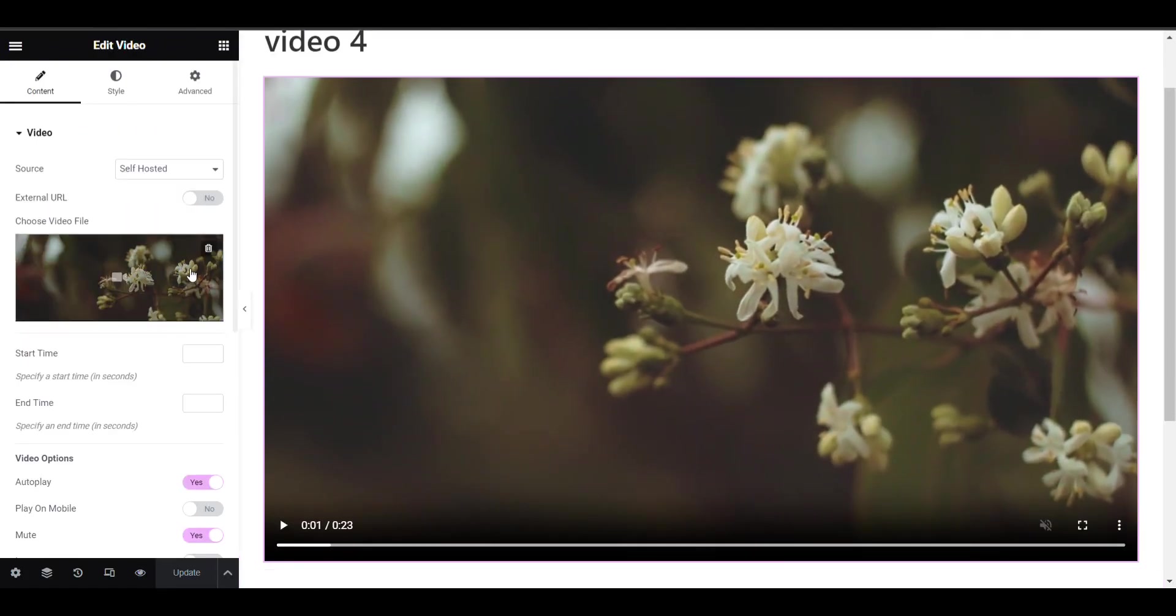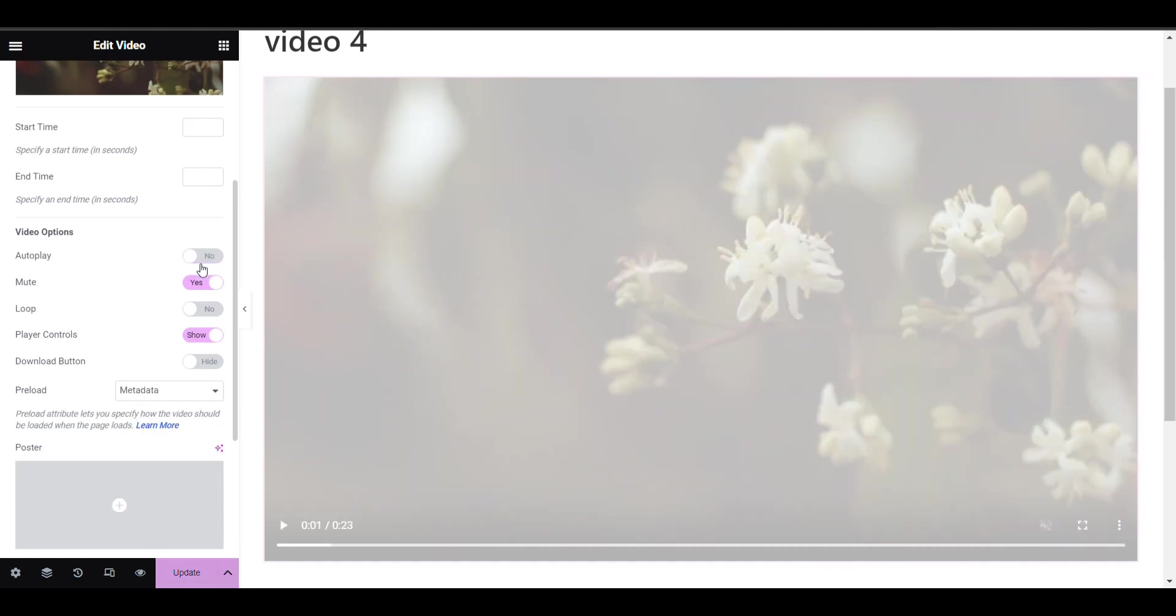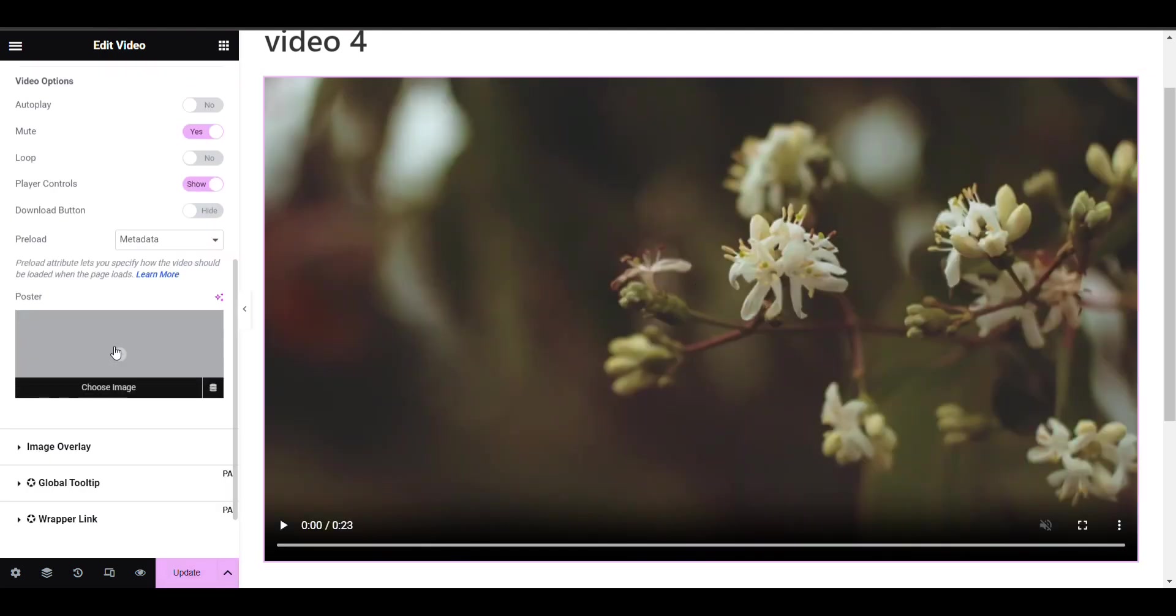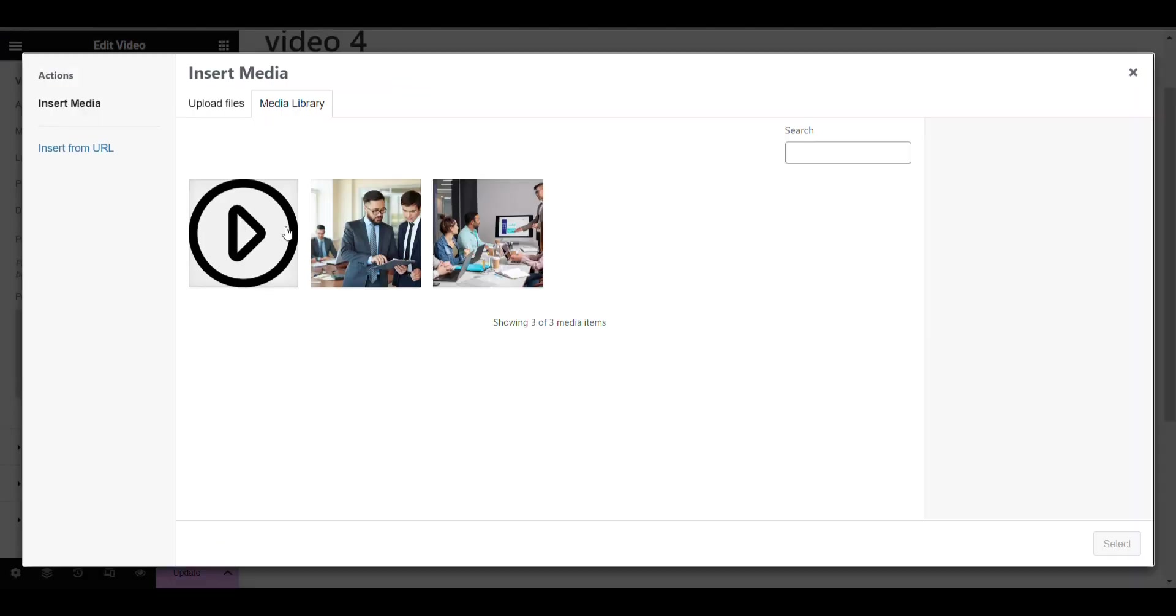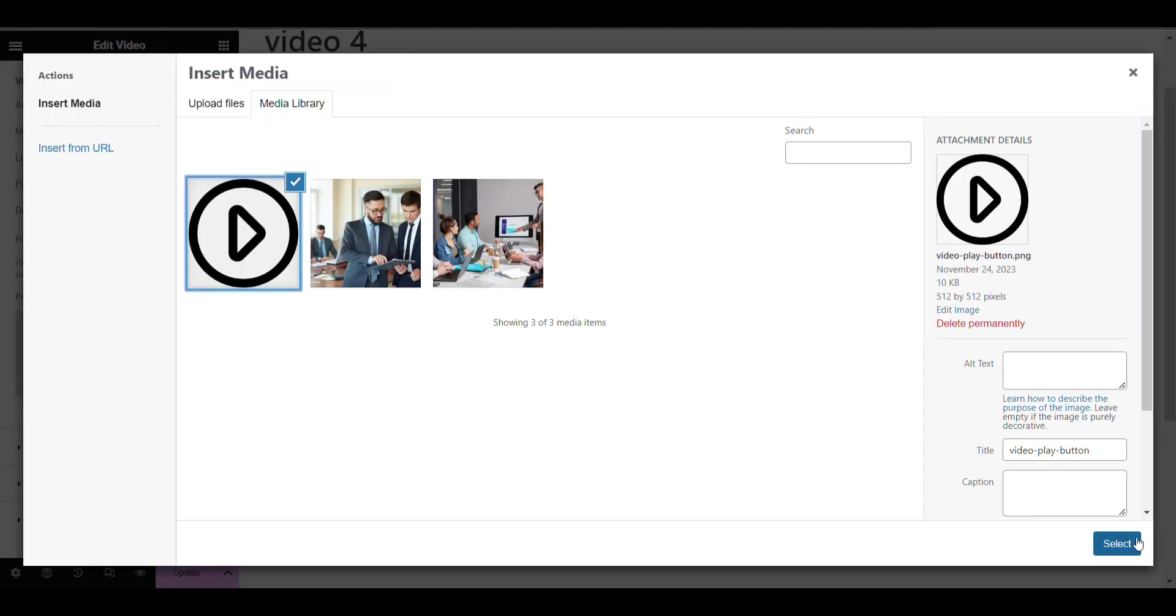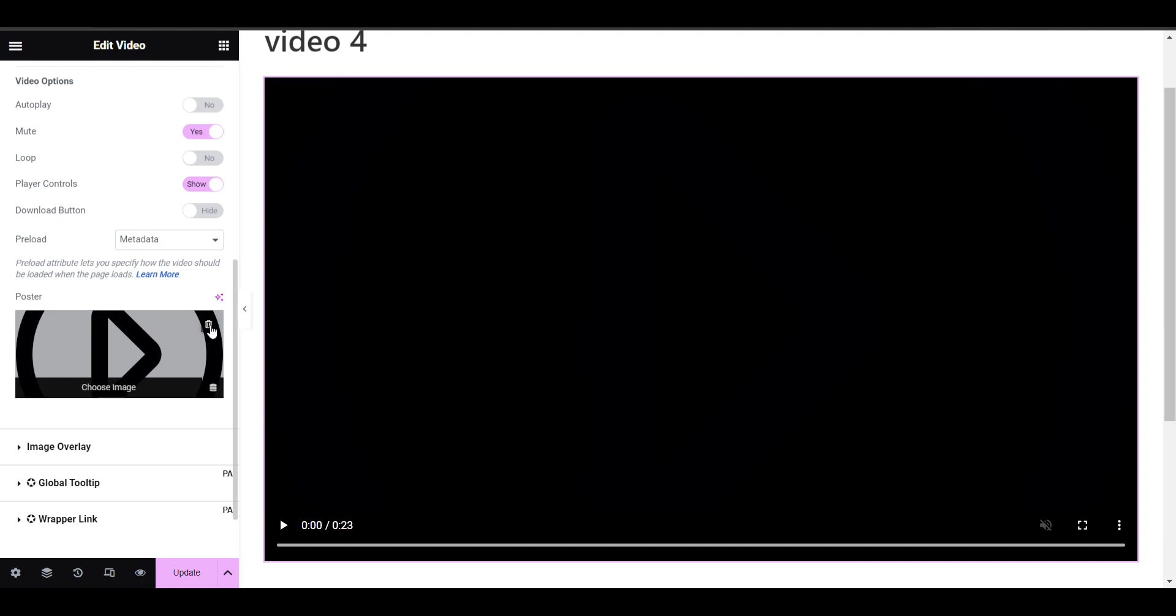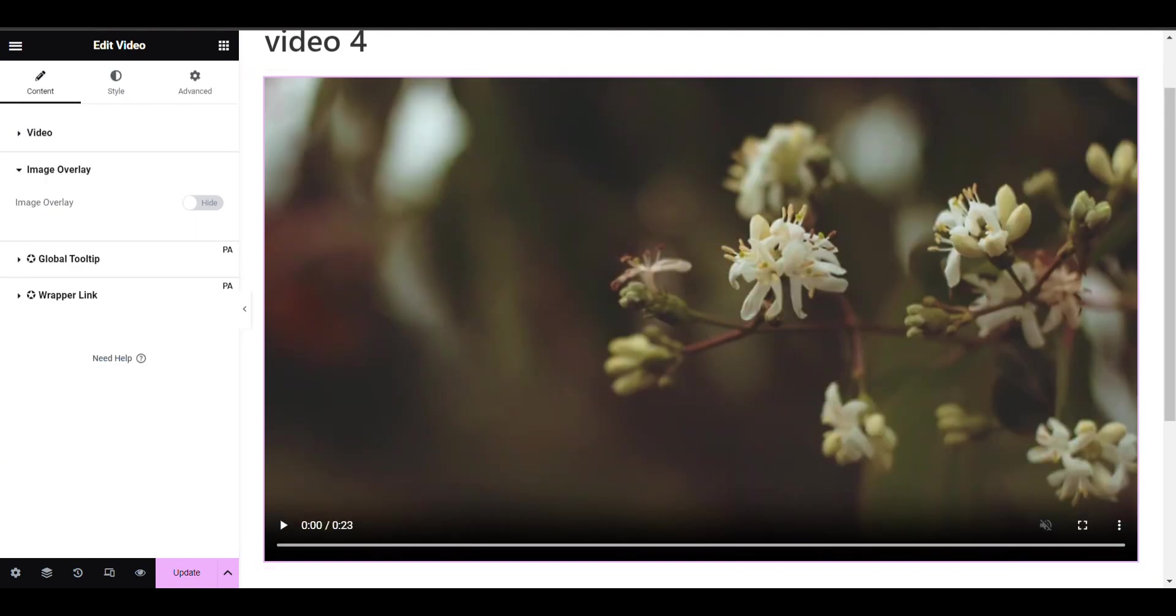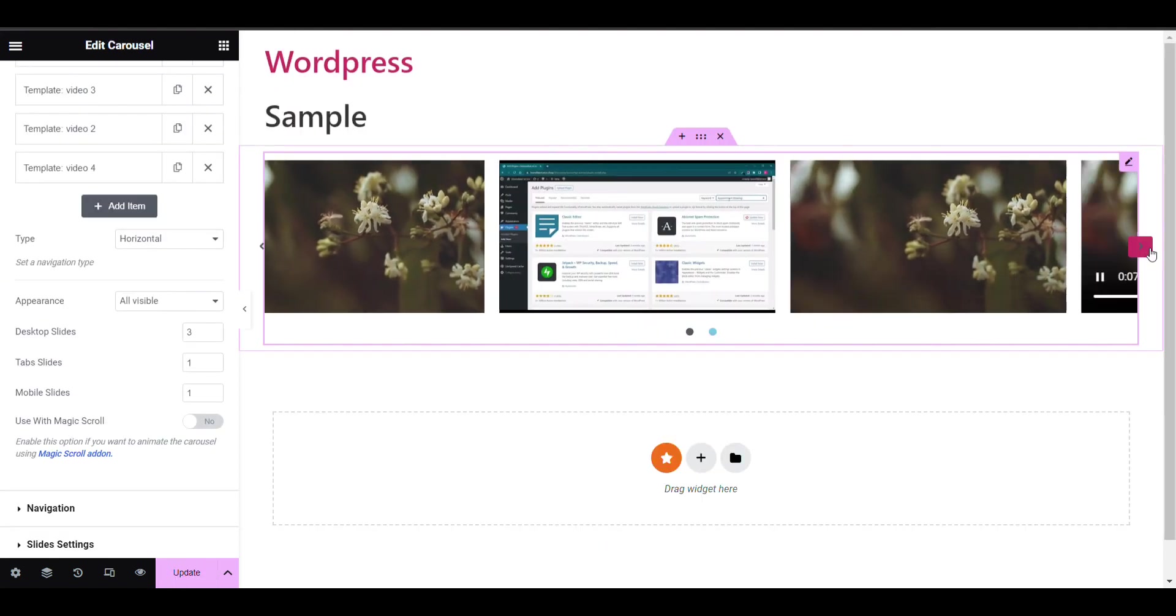Here it is automatically on autoplay. If you disable it, it will not play automatically and you can add an image over it. You can do it, here you can see.